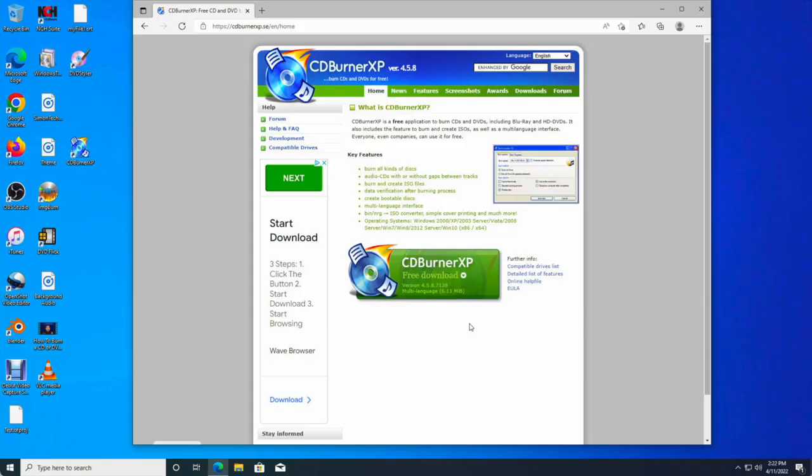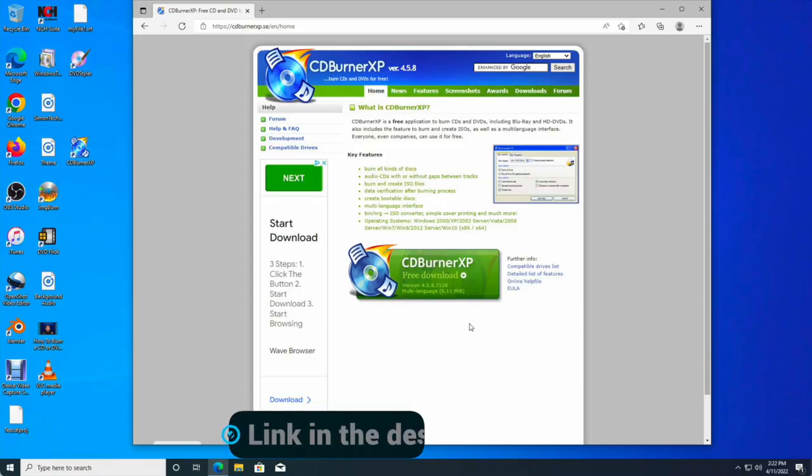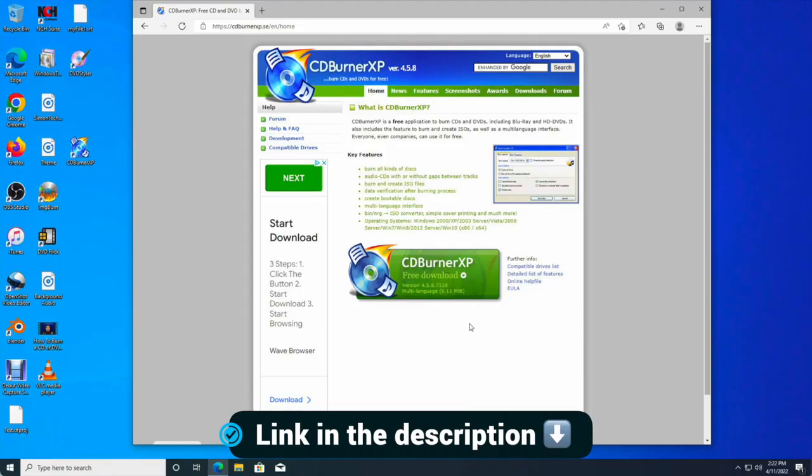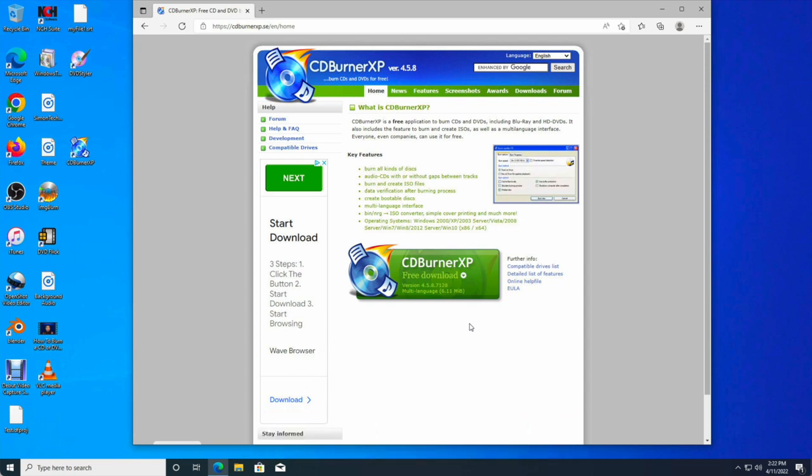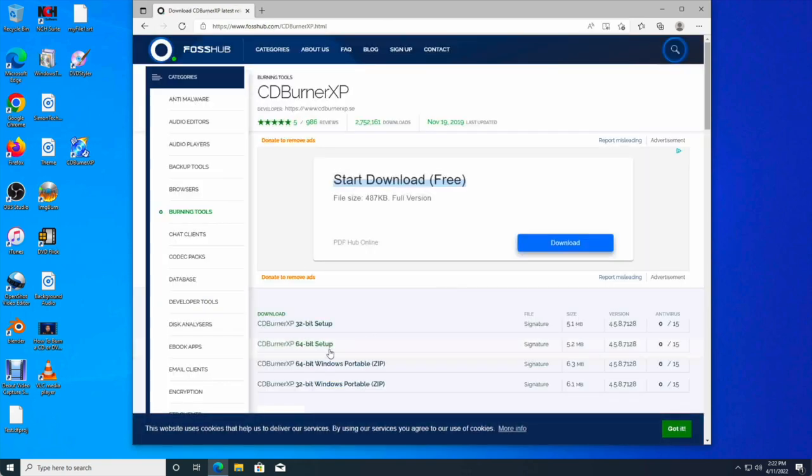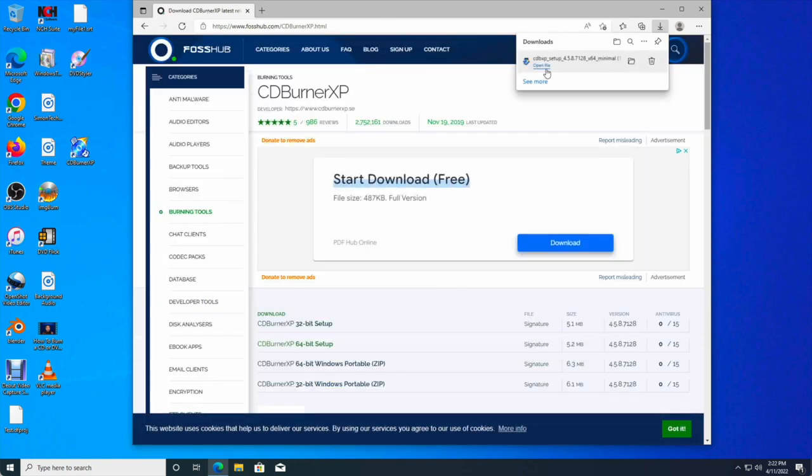So the first thing you're going to do is visit the CDBurner XP website and download the software. Now CDBurner XP does work on Windows 10, so all we do is just click on File Download and select the 64-bit setup. And once you have downloaded the installer, just go ahead and install it onto your computer.